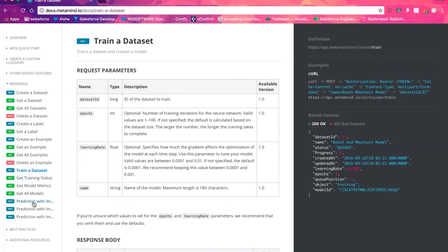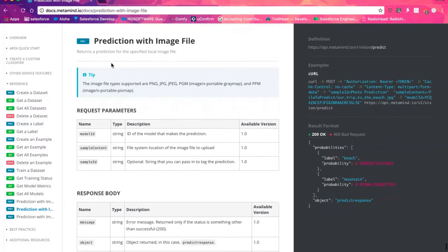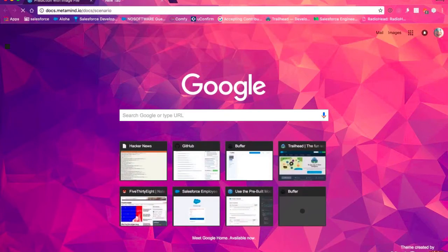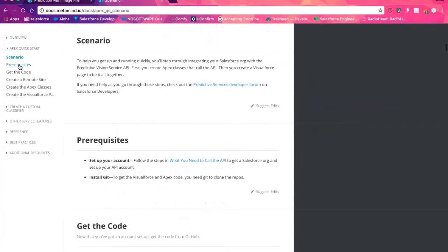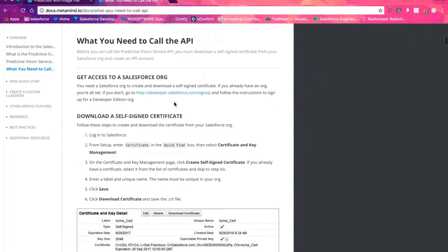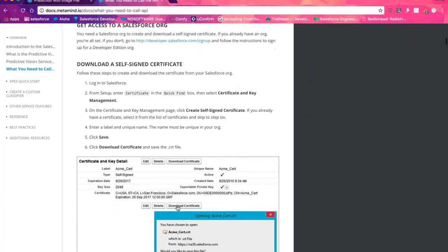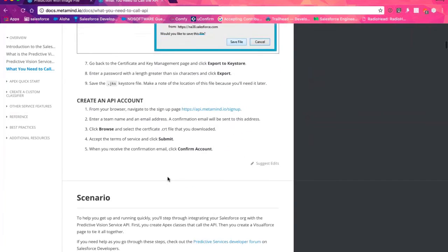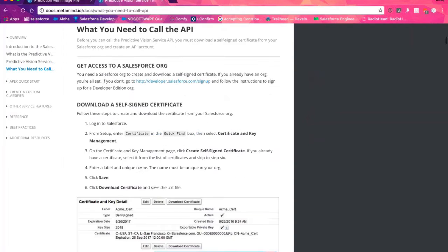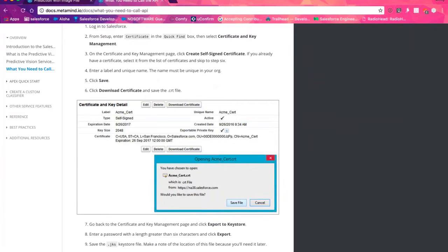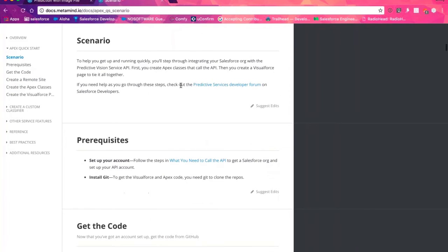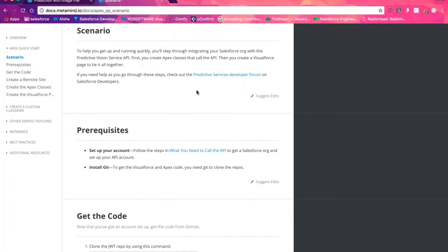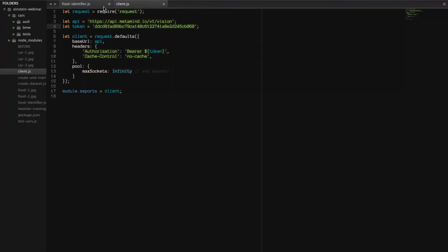We'll be focusing today on creating a data set, creating a label, training the data set, and then surfacing an actual prediction. In the docs, there are quick start guides for Apex. The prerequisites are outlined, including how to get your credentials set up using a JWT token. You can look at existing code examples in Apex, and there are Java examples in our repos as well. But I thought I'd do something a little different and show you how you would do this with Node.js.